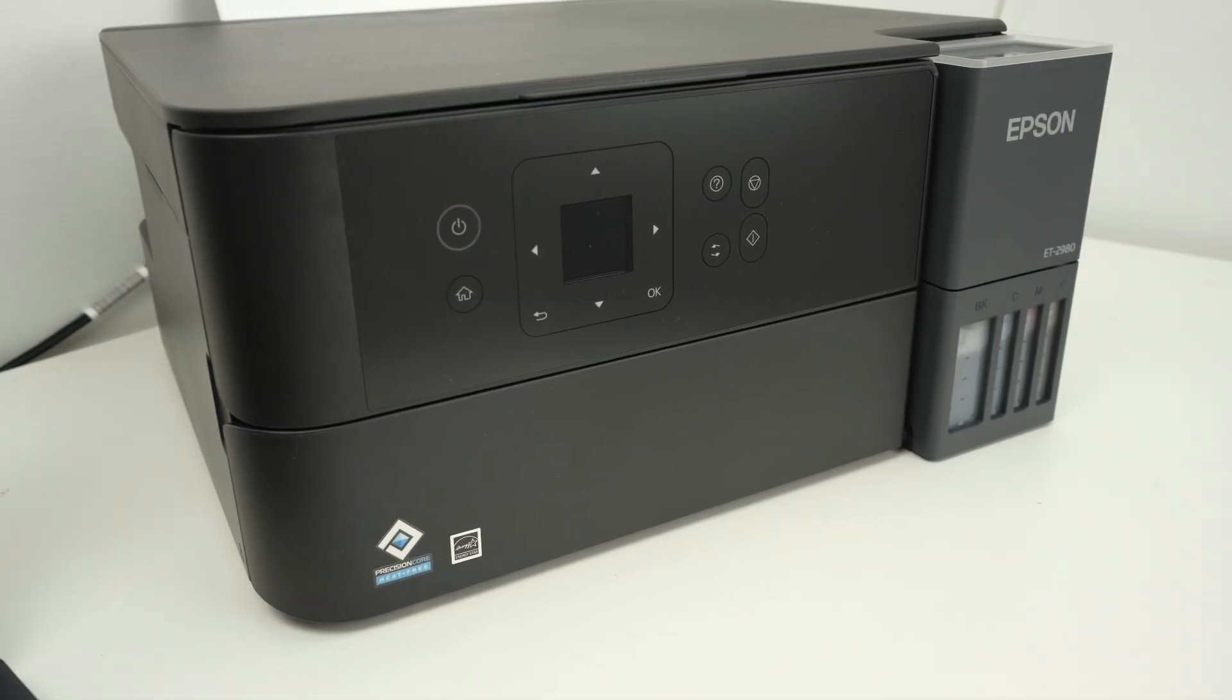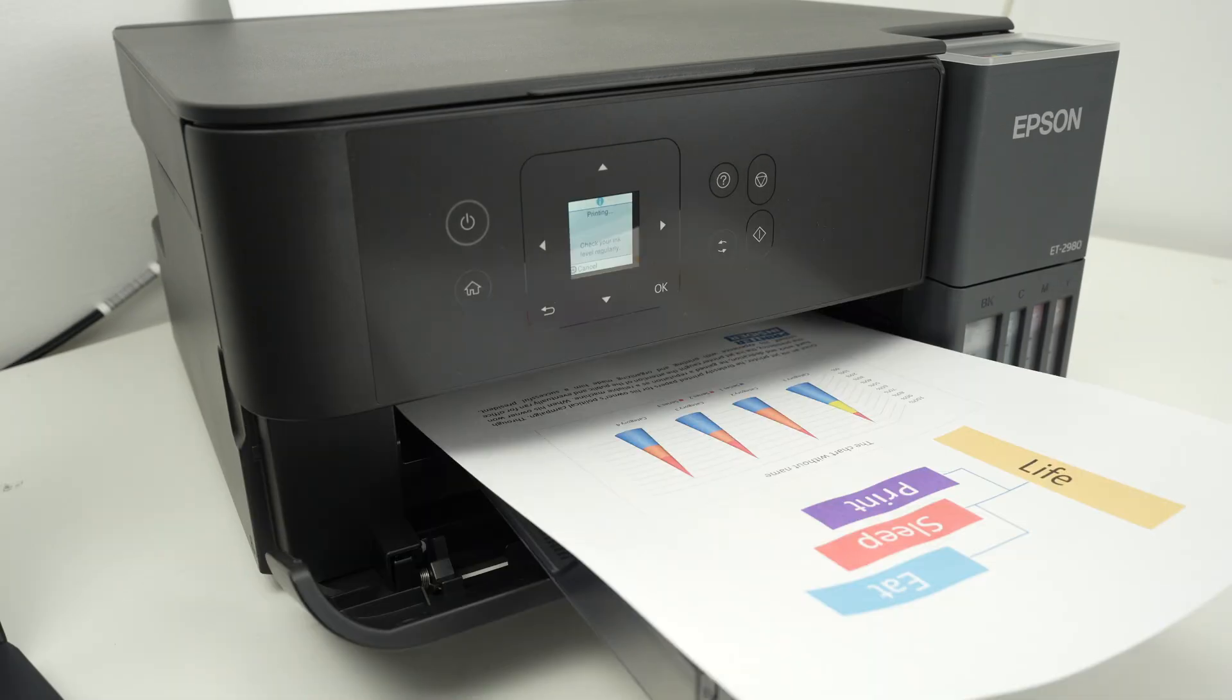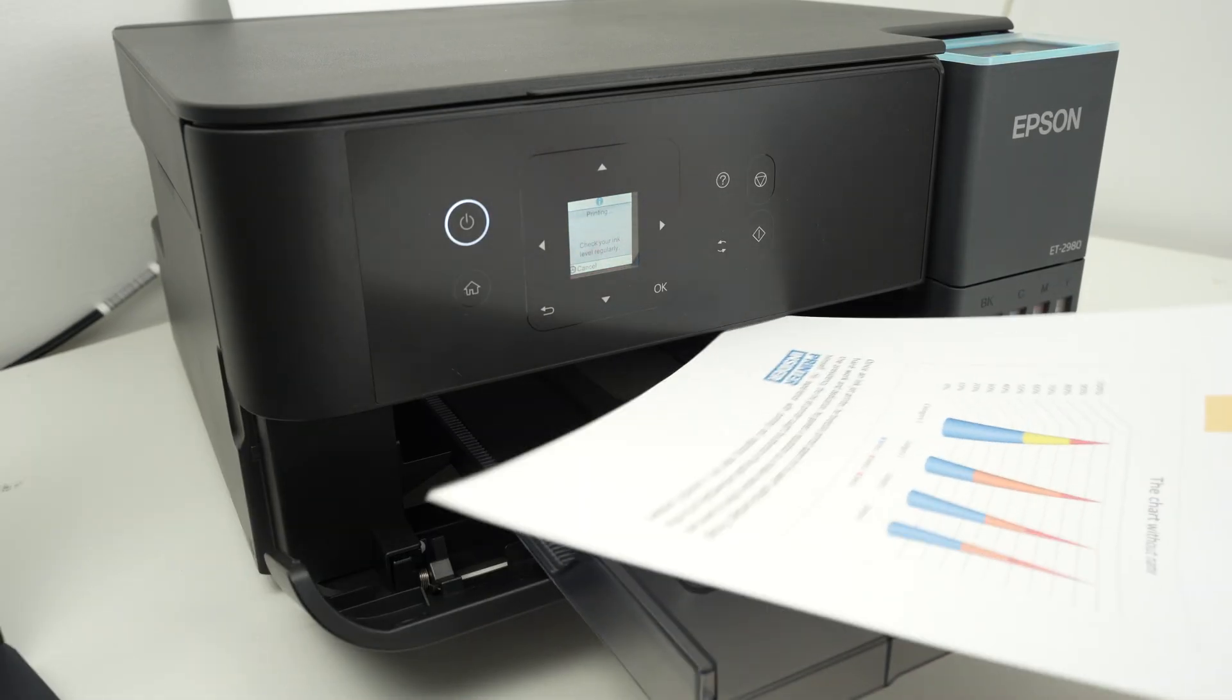Usually it takes around 15 seconds to get the print out. And this is our print.